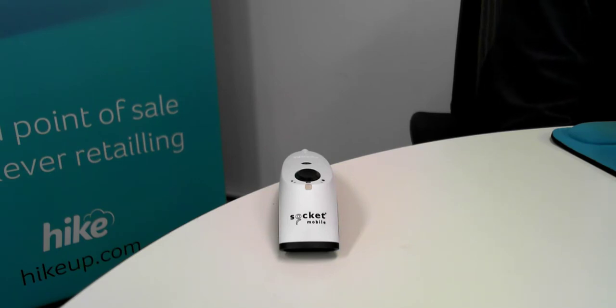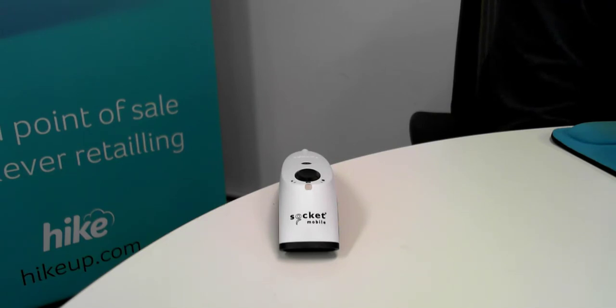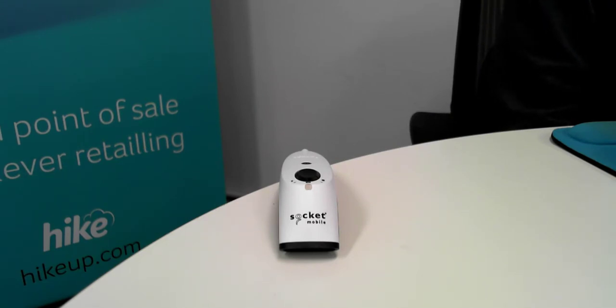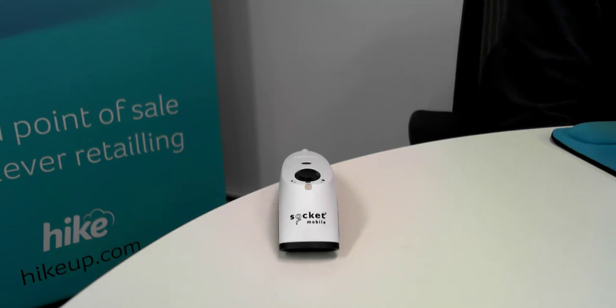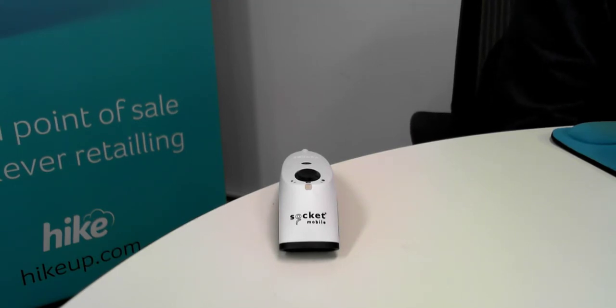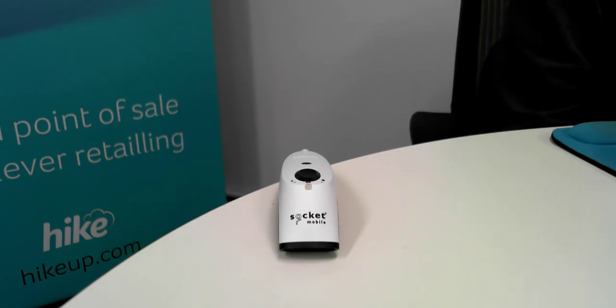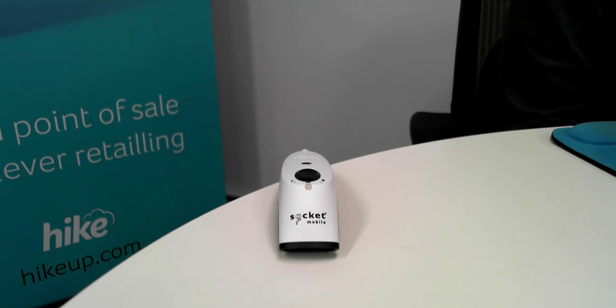Now the Socket Mobile Barcode Scanner is a compact lightweight device that makes scanning barcodes a breeze. This connects to your device via wireless Bluetooth technology and has a battery inside of it so you don't have any cords hanging out from the device, and it can dock securely to a charging station in order to make it very easy to use with your Hike Point of Sale system.